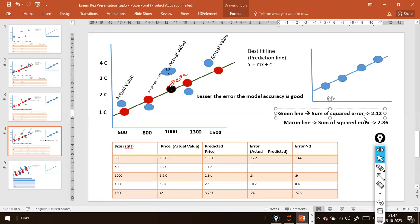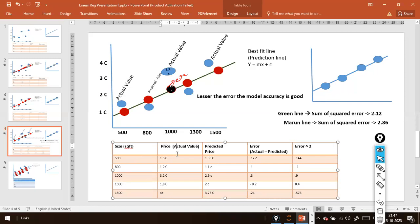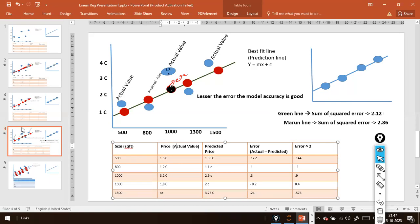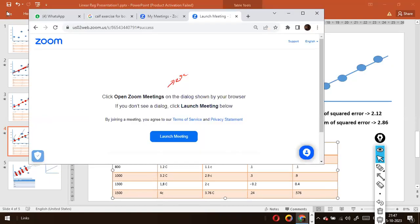So far we discussed using a single input feature for the corresponding output feature. Now what I will do is I will jump into Python and show you how to implement a simple linear regression model.